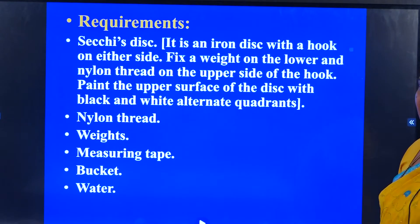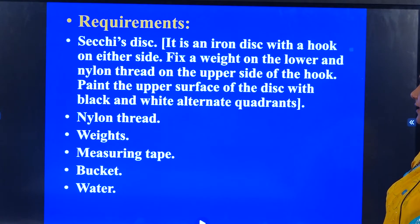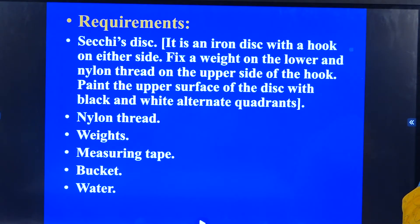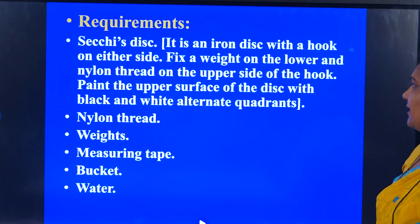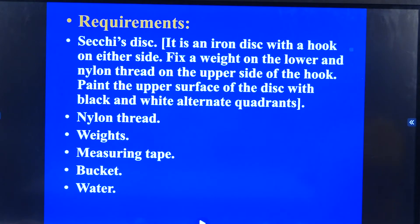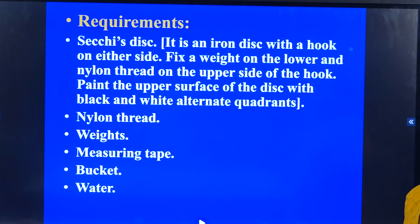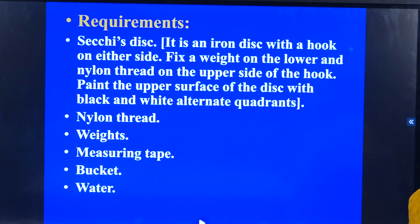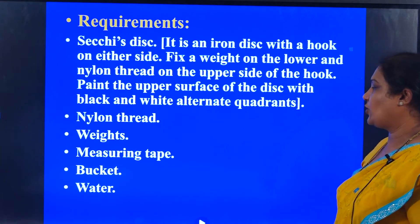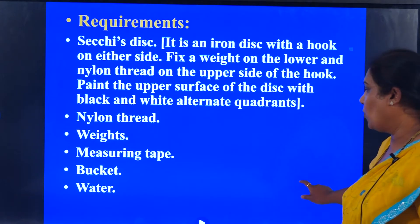The requirements for this experiment are a Secchi disc. On one of the sides we fix a weight, and a nylon thread on the other side, so the nylon thread would be on the upper side of it. We paint the upper surface of the Secchi disc with black and white alternating with each other. Then a nylon thread, weights, measuring tape, a bucket, and water.